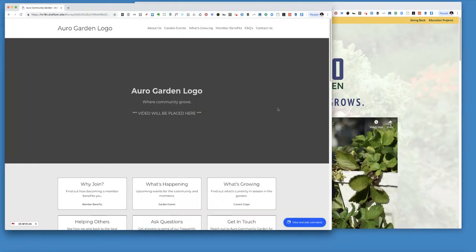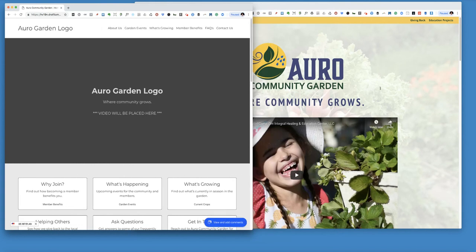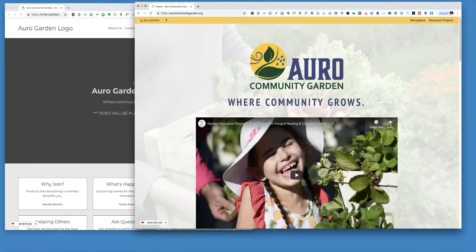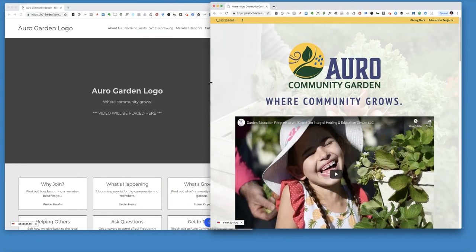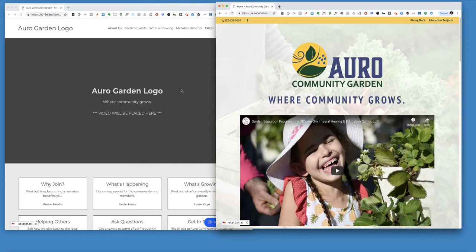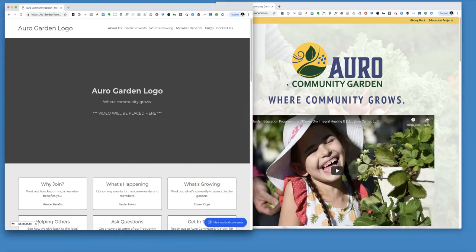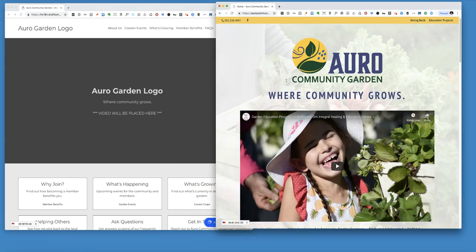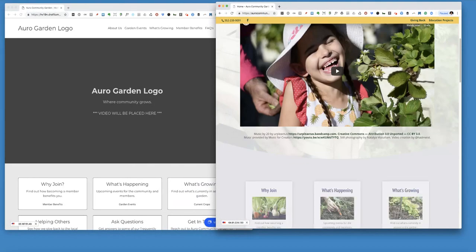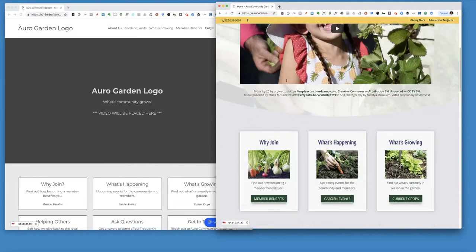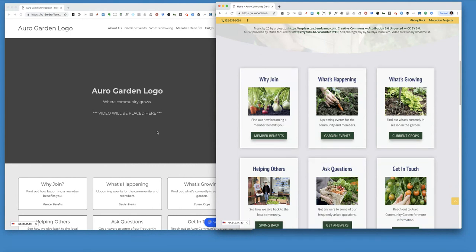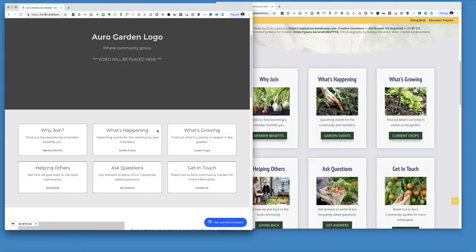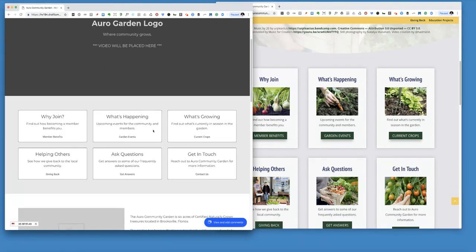So as you can see, they don't look exactly the same. Things will change in the design process some. But it gave us a general idea of how this page was going to be laid out.